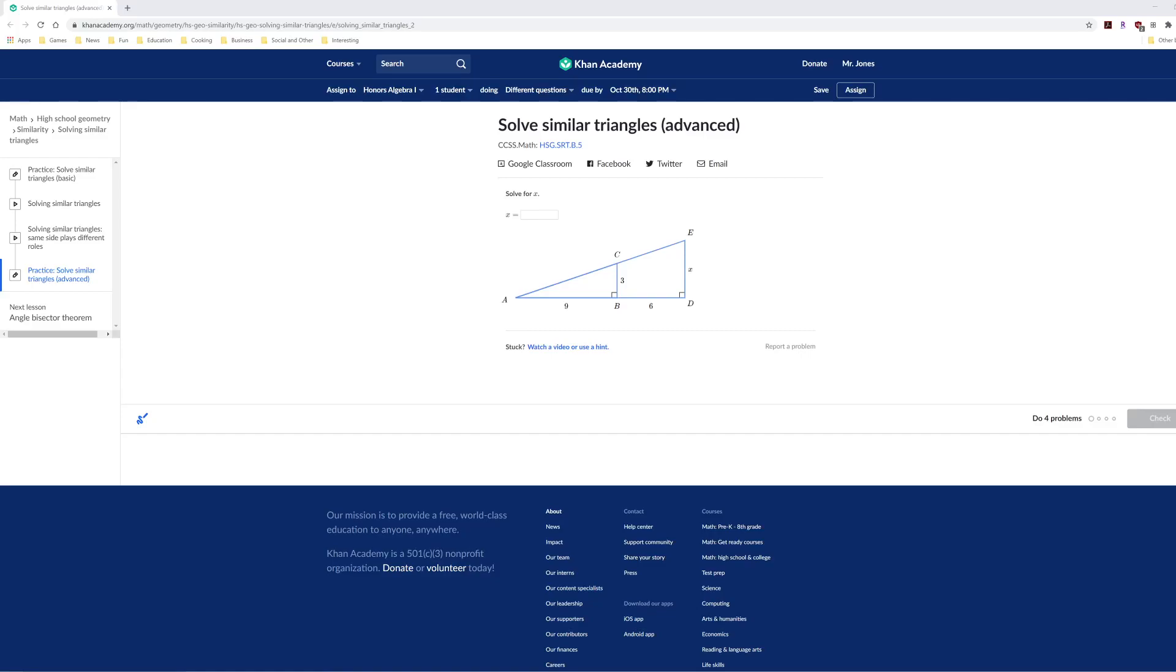Now let's look at a slightly more complicated example of dealing with similar triangles. First off, even though it's not really required in this problem, you want to think about why the two triangles you see in the picture are congruent to each other.